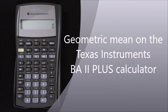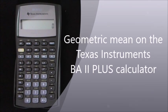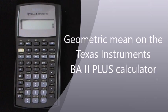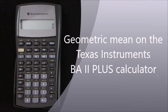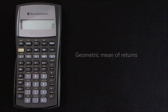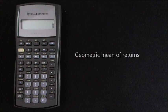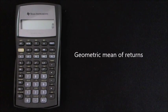Hi, I've been asked how to calculate the geometric mean on the Texas Instruments BA2 plus calculator. So I've produced this tutorial to demonstrate this. I think for most people using this calculator, it's not just the geometric mean of a series of whole numbers. It's more likely to be the geometric mean of a series of returns.